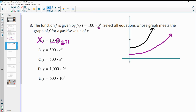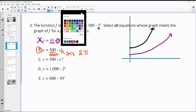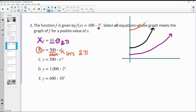Option B starts at 500, which is above our original function that started at 100. Since it starts above, to cross the original it needs to grow more slowly so the original can catch up. Its base is e, which is approximately 2.71 — less than 3. So it grows less quickly than the original, meaning they will cross. This one intersects at a positive x value.